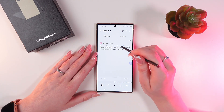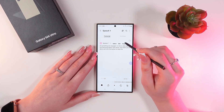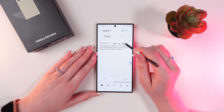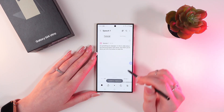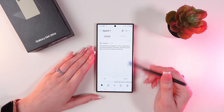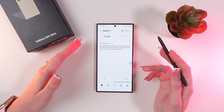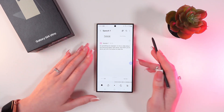So, now we can press and hold it and copy this text and paste it, for example, to Notes or to any messenger we want.